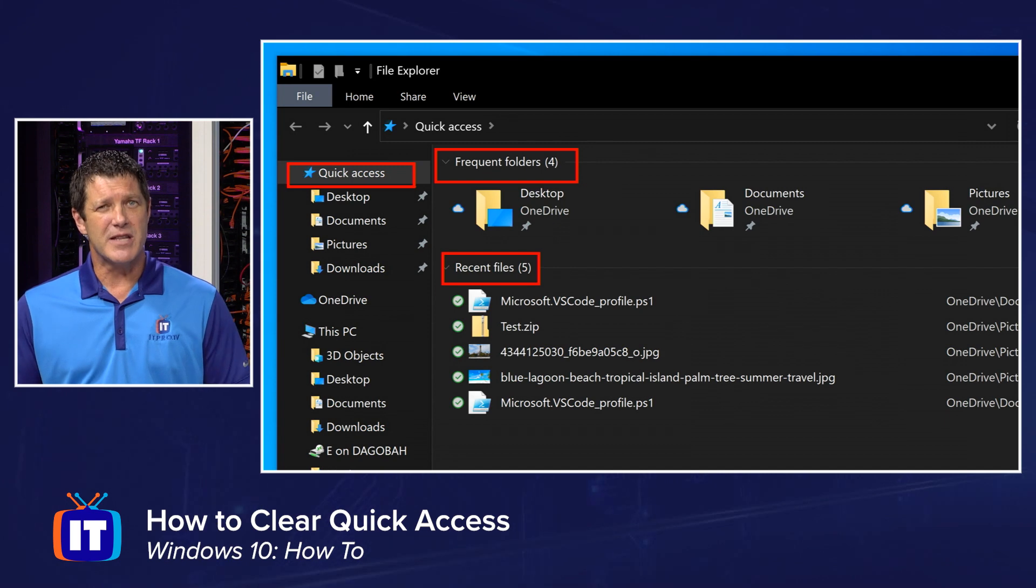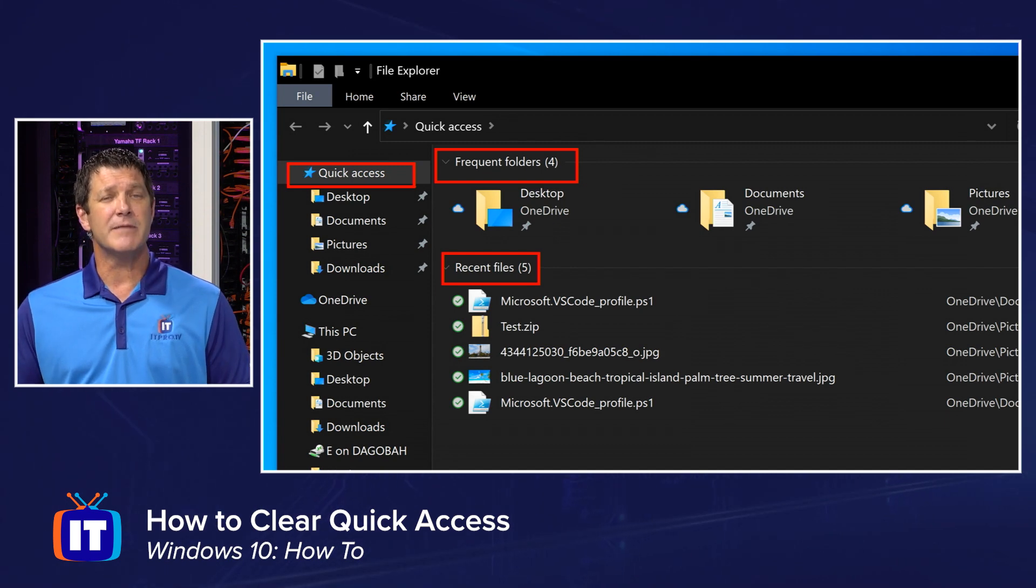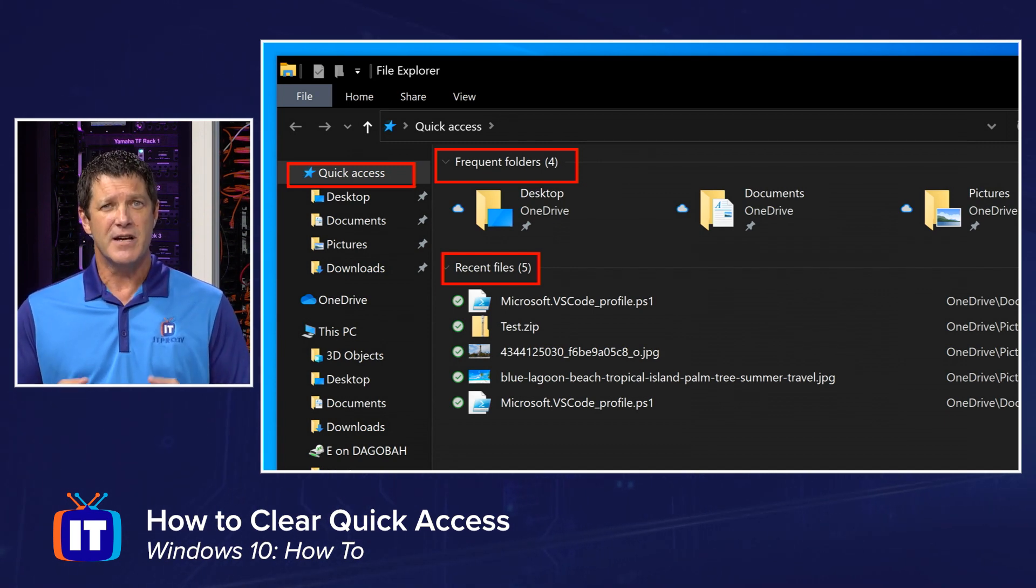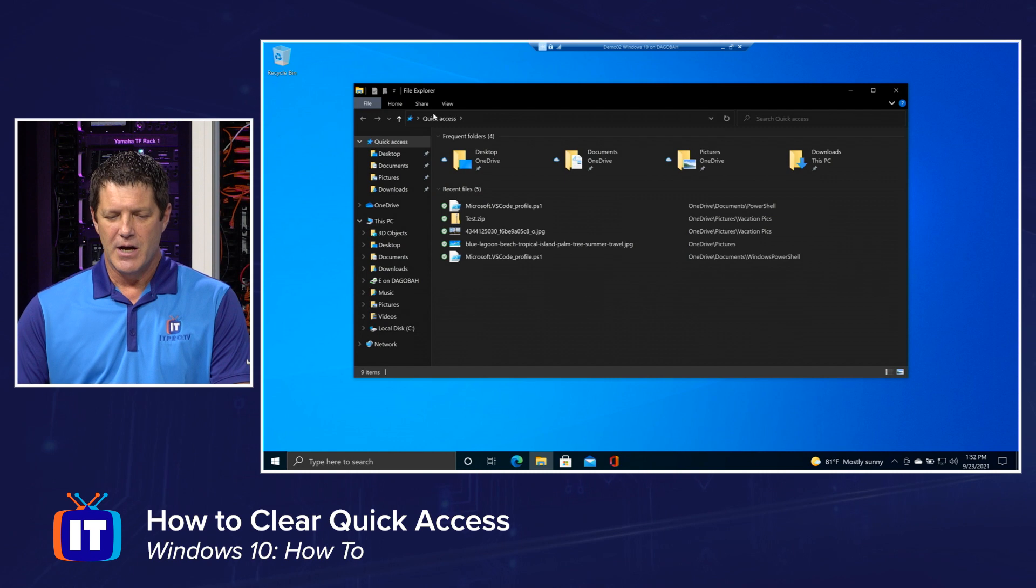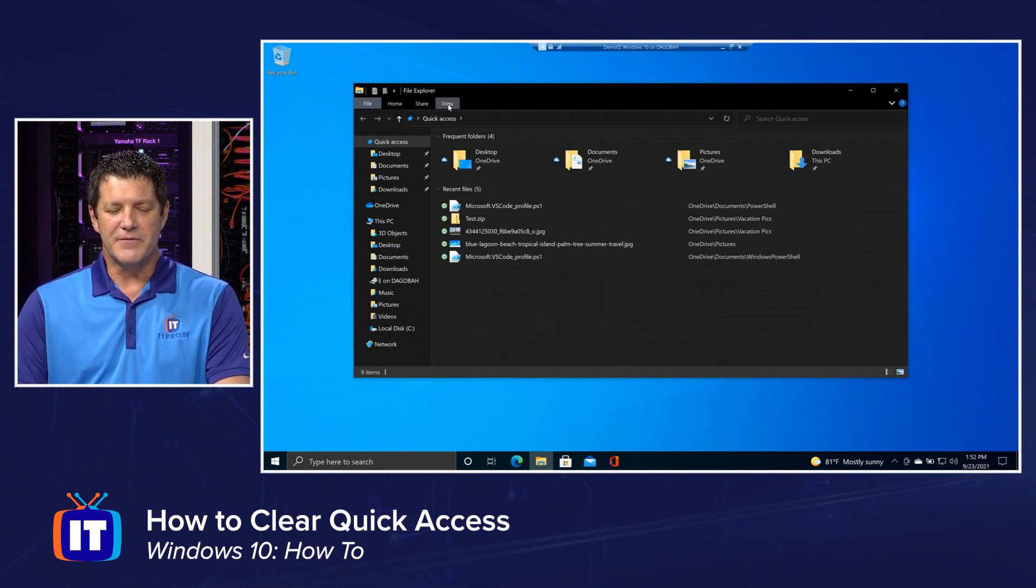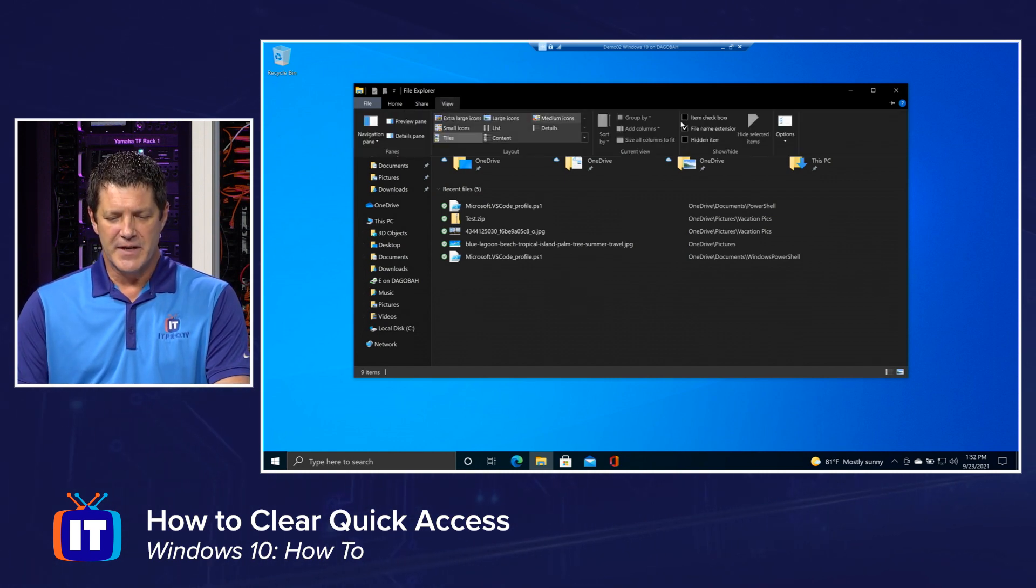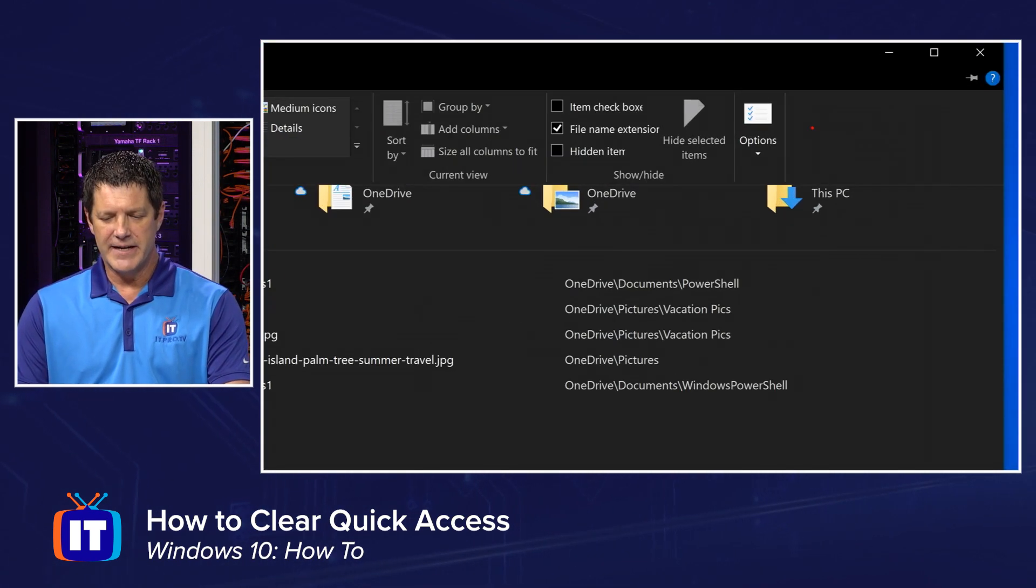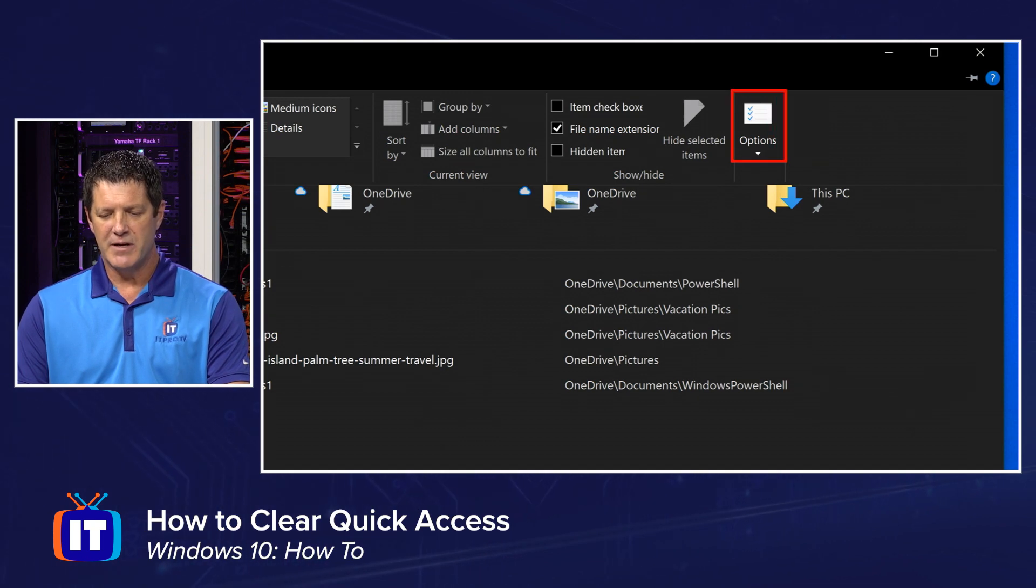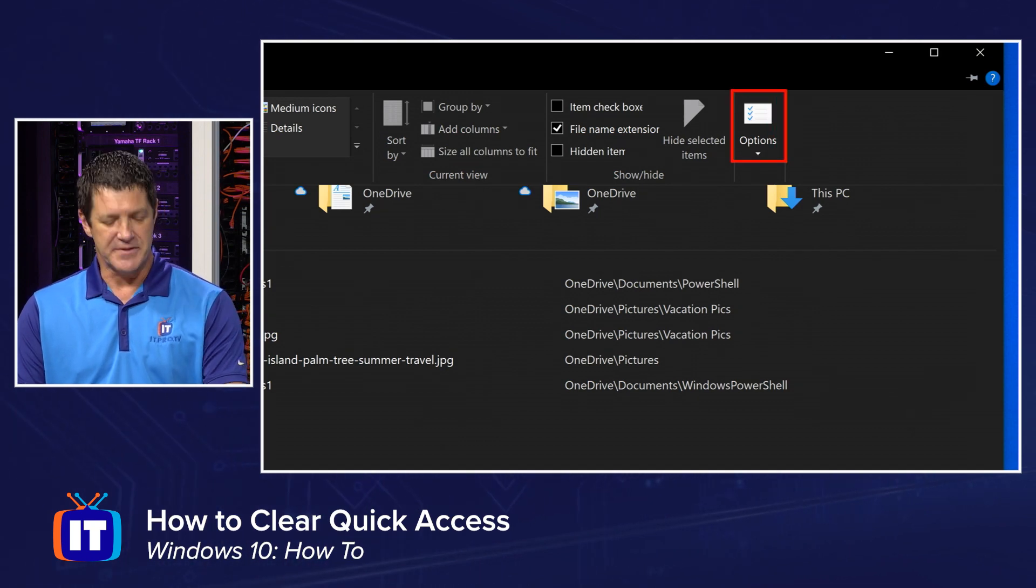But as we said at the beginning, there are going to be times when you want to clear this list. So let me show you how to do that. To clear the list, we're going to go to our View ribbon. And then way over here on the far right hand side, we're going to open up our Options.